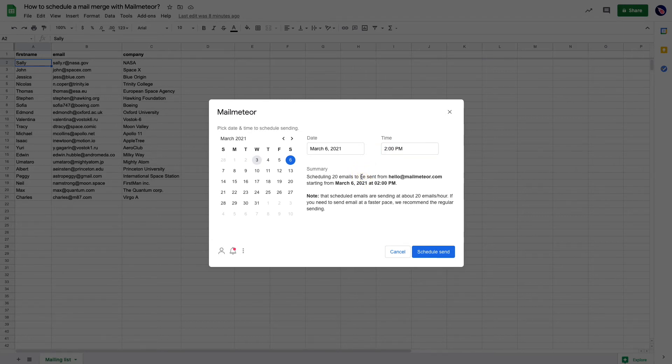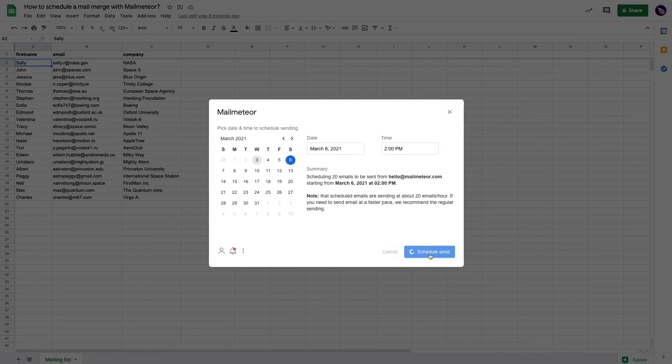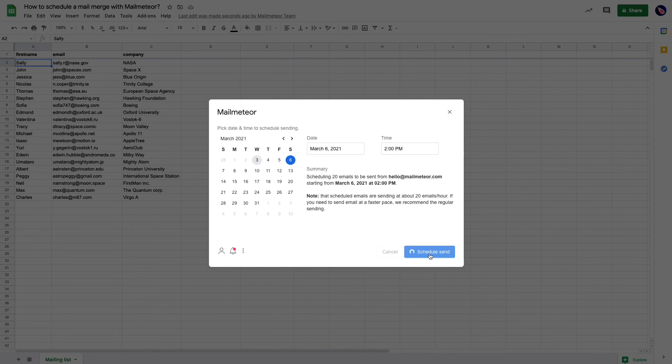Once I'm ready to go, I just need to click on schedule send and MailMeter will take care of sending my email the next Saturday.